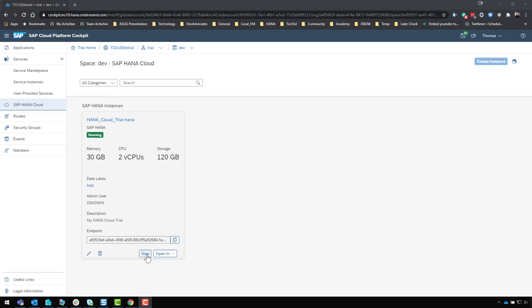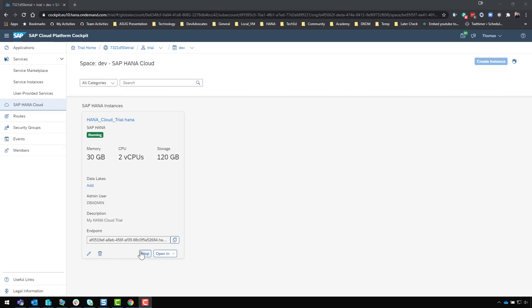One thing you might note with the trial is that overnight when you haven't been using it it might stop, go to sleep basically. None of your data is lost so when you come back in the morning the status may not be running, it may be stopped. Instead of the stop button you'd have a start button which you would press to restart the system each day - a small trade-off for getting a free trial.